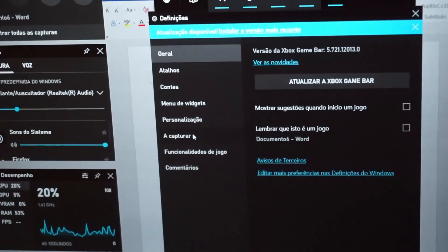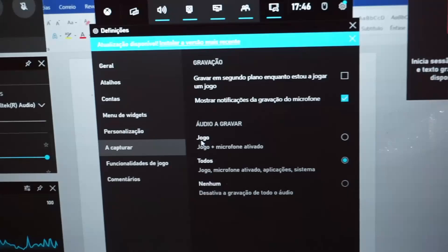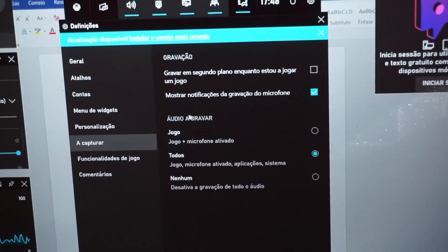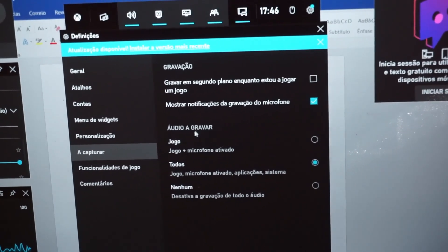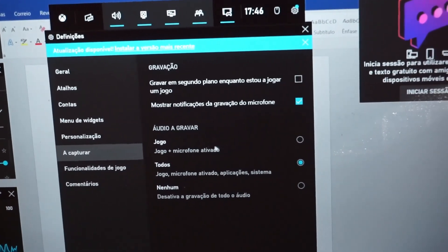Click on Capturing, and now make sure you have Audio to record set to All.